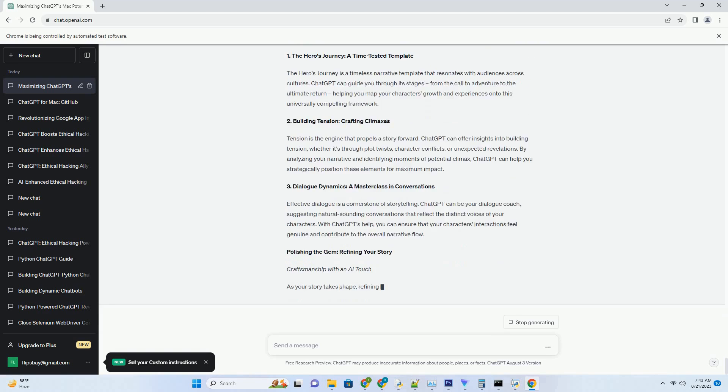1. Crafting Code with AI Precision. Picture an AI that understands your coding challenges and provides real-time assistance. ChatGPT transforms into your coding companion, offering suggestions for algorithms, debugging, and even exploring alternative approaches.